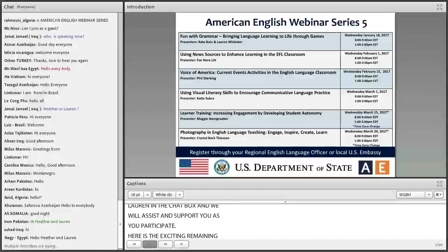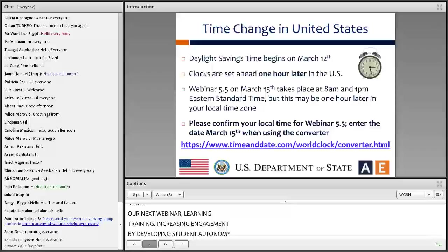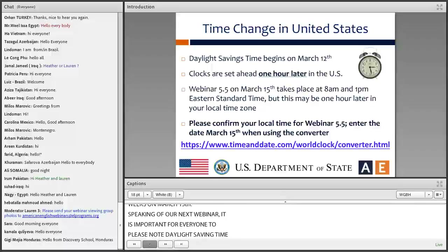Here is the exciting remaining part of the schedule for this series. Our next webinar, Learner Training: Increasing Engagement by Developing Student Autonomy by Maggie Steingraeber, will be in two weeks on March 15th. And speaking of our next webinar, it is important for everyone to please note that Daylight Savings Time will begin in the United States on March 12th. On that day, we switch to Daylight Savings Time, and that means we set our clocks ahead one hour.